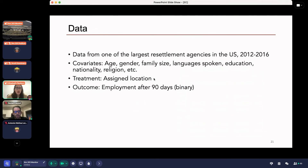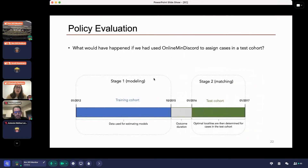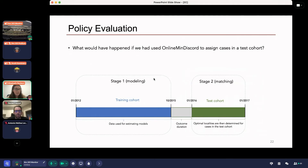I'll show results on data from one of the largest resettlement agencies in the U.S., using data from 2012 to 2016. We have standard covariates such as age, gender, family size, and so on. We also observe where each family was actually assigned and their outcome — whether they found employment 90 days after arrival. I ask: what would have happened if we had used our proposed algorithm to assign the 2016 arrivals? All other data serves as training data, and the 2016 arrivals are my test cohort.